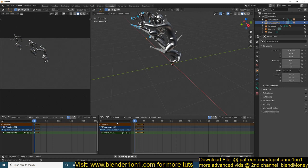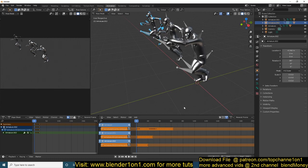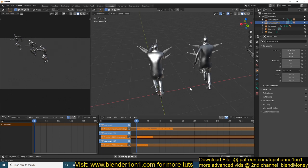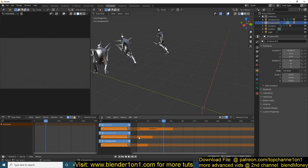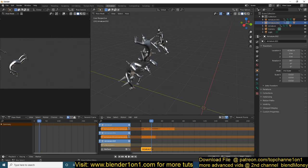The first thing we want to do is split the view so we can access the Non-Linear Animation editor. Think of it as a composition of your sequences where you can layer different animation sequences. Consider every animation you see here as a sequence — we have the rolling sequence, the jumping sequence, and the running sequence. You can loop them by hitting this button here.